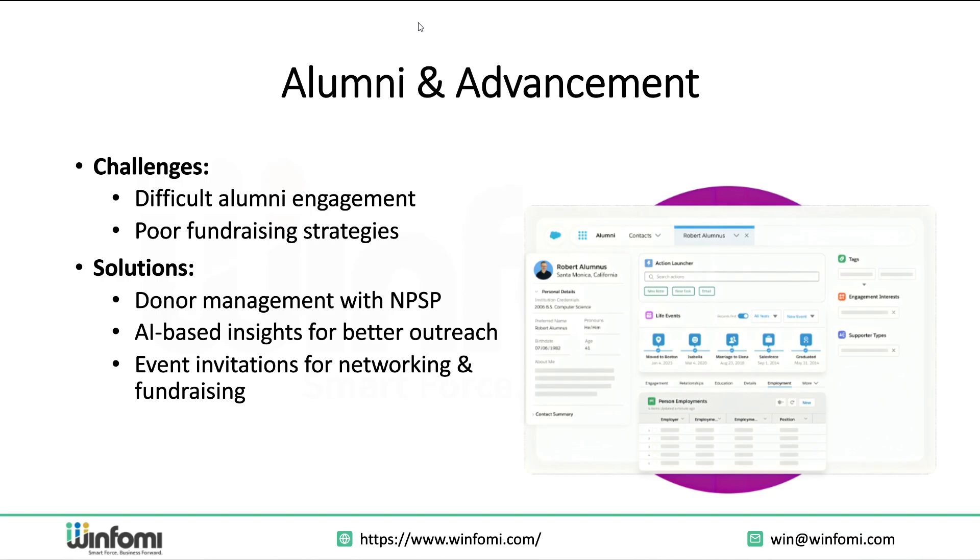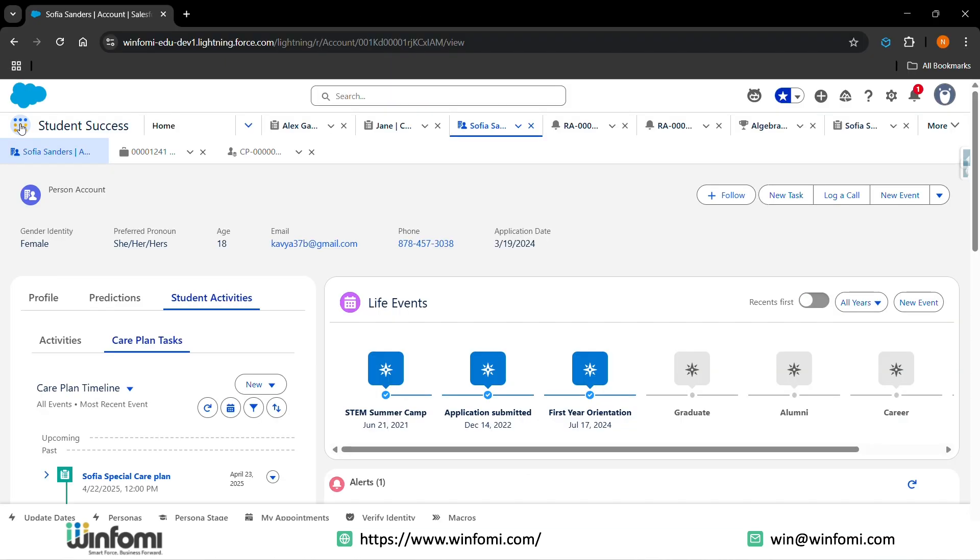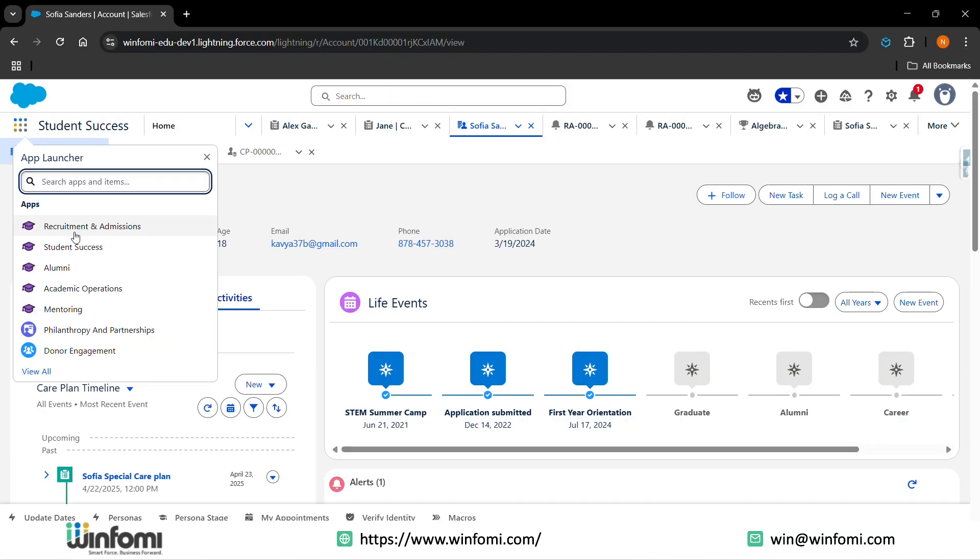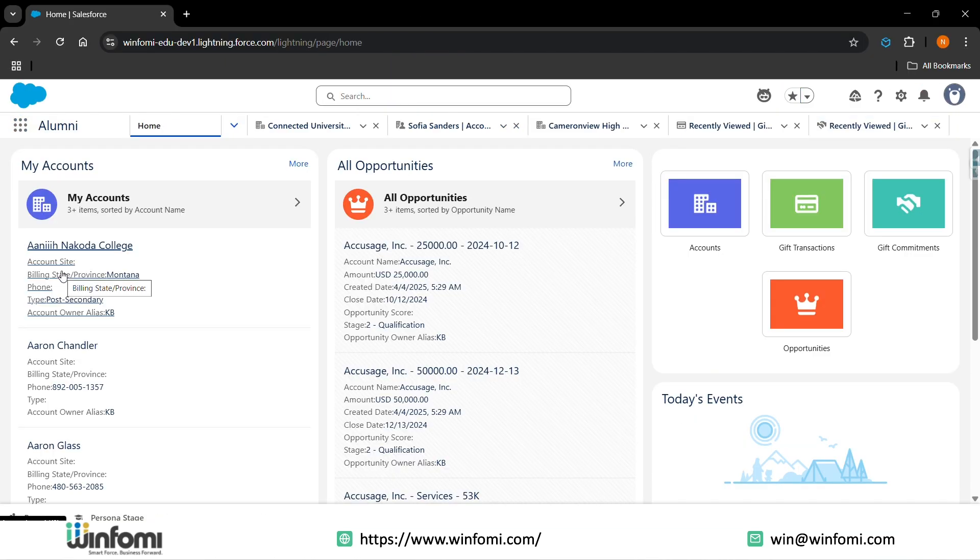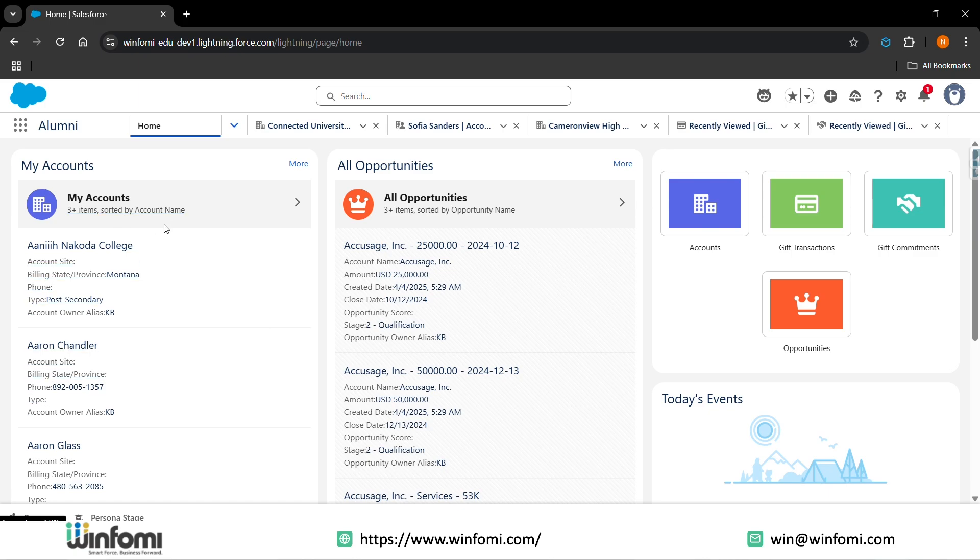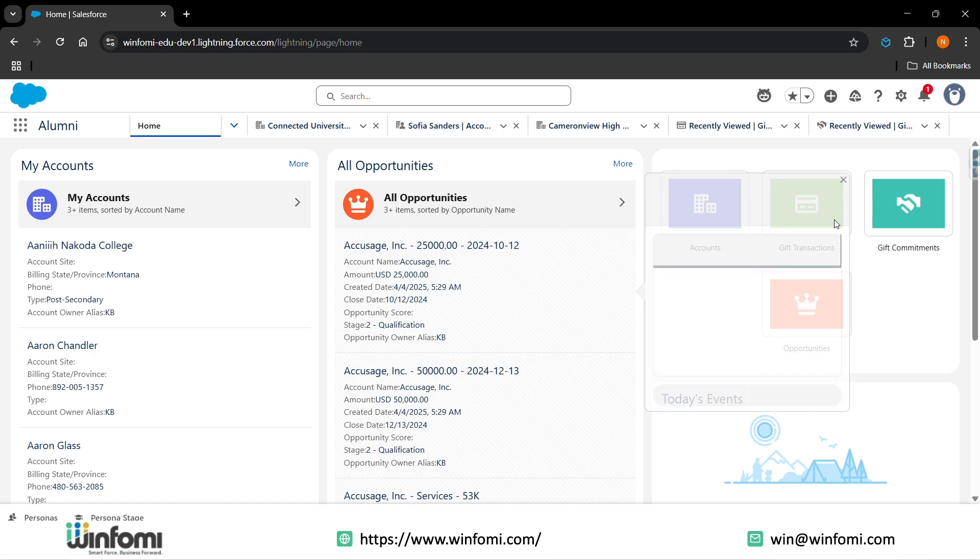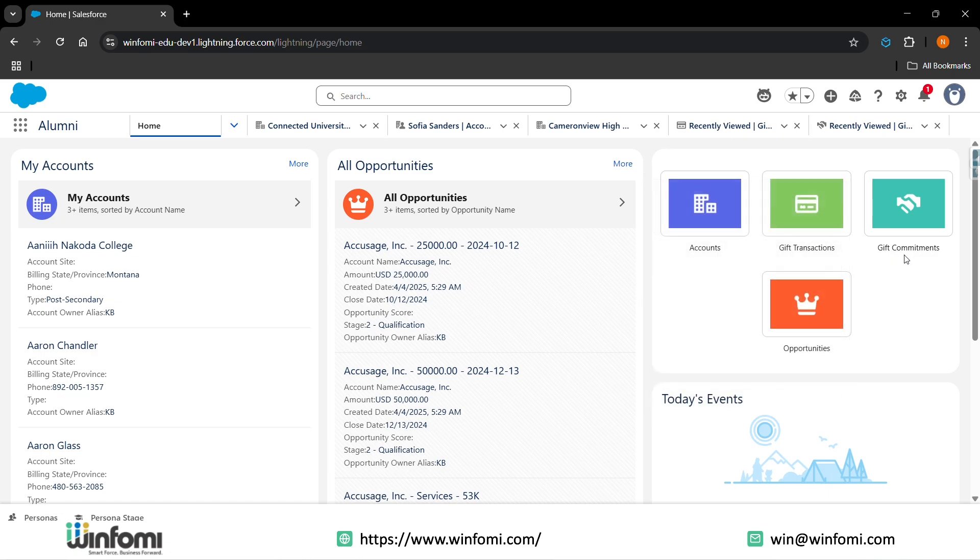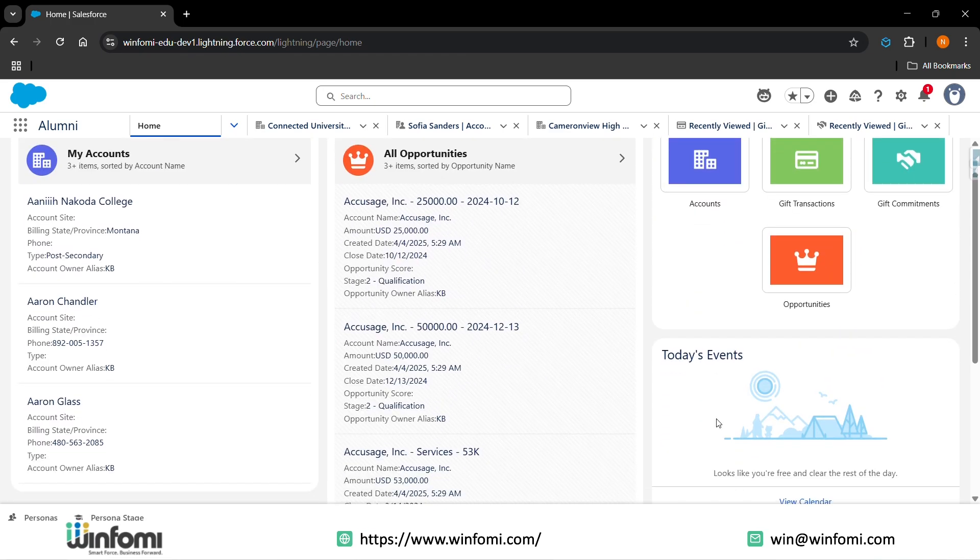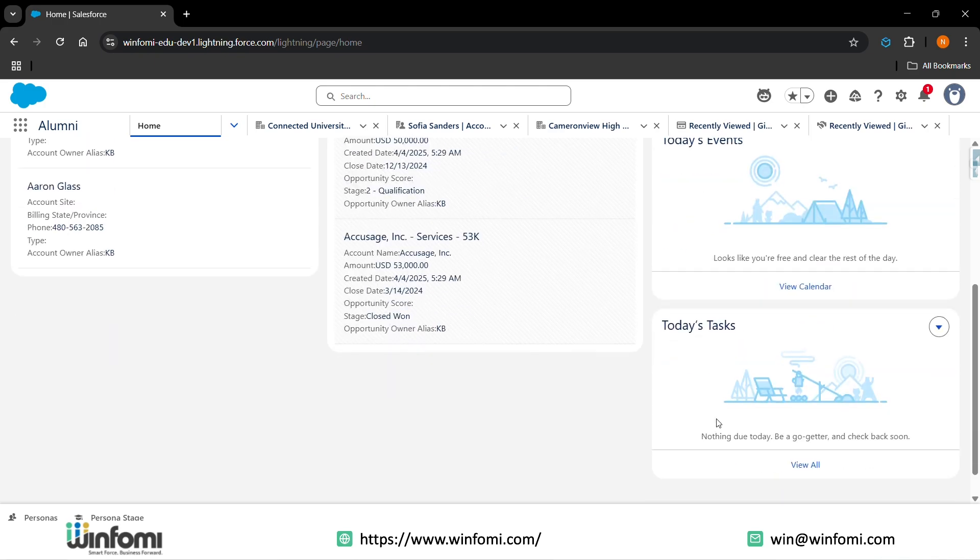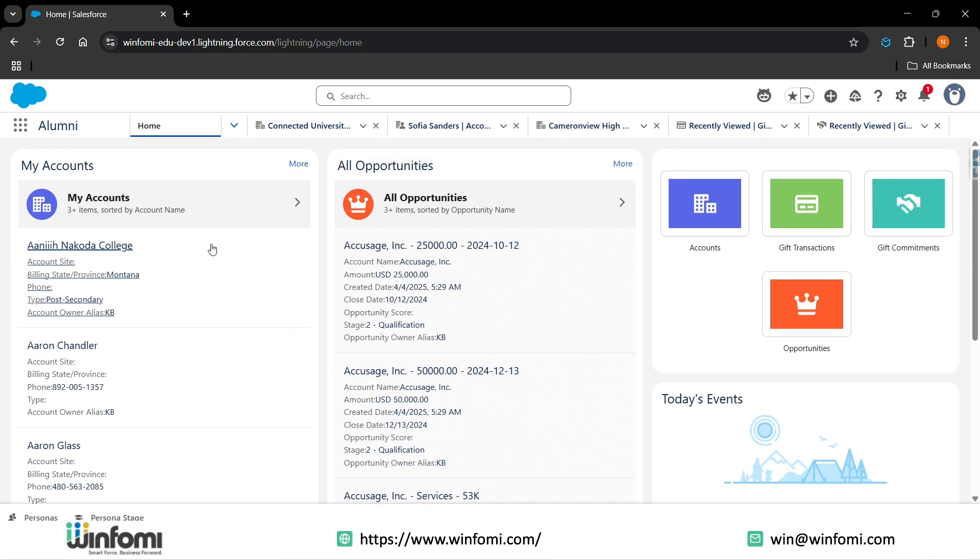Let's see how the alumni looks in Salesforce. In the app launcher, go to alumni. You'll be having the view of the dashboards like the accounts of that alumni, the opportunities for what fundraising you can approach the alumni with. You also have the gift transactions, gift commitments that are given by the alumni, the opportunities, the events that alumni can participate in - also present here at today's tasks. The alumni can also mentor the students after their graduation.